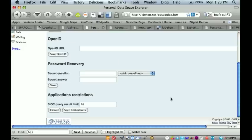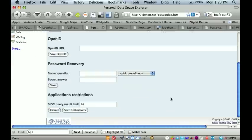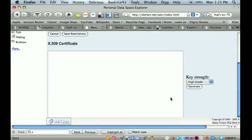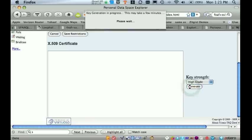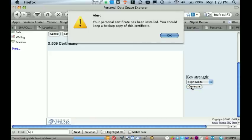So all I have to do is simply locate the generate button here, click on it, and what's happening now is that my certificate has been generated and exported to my browser.